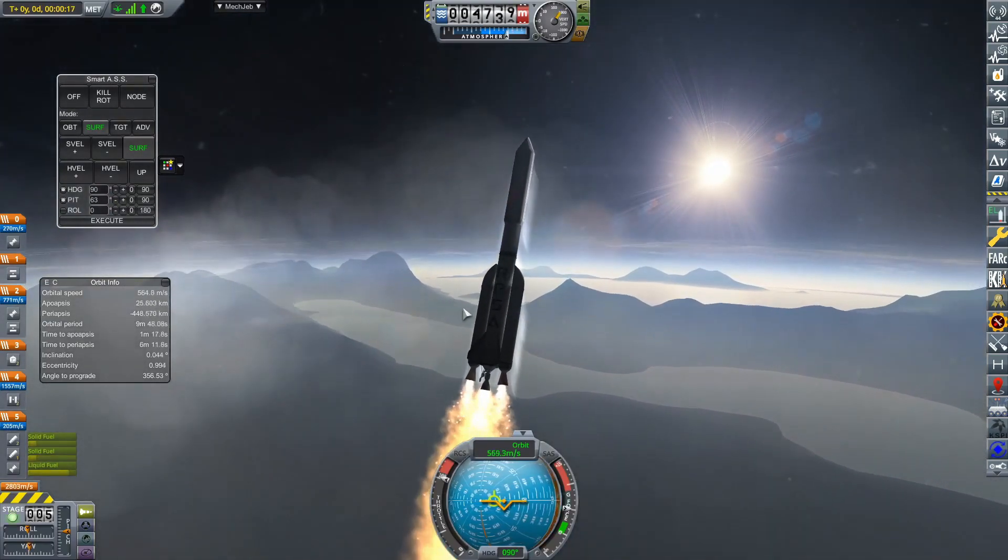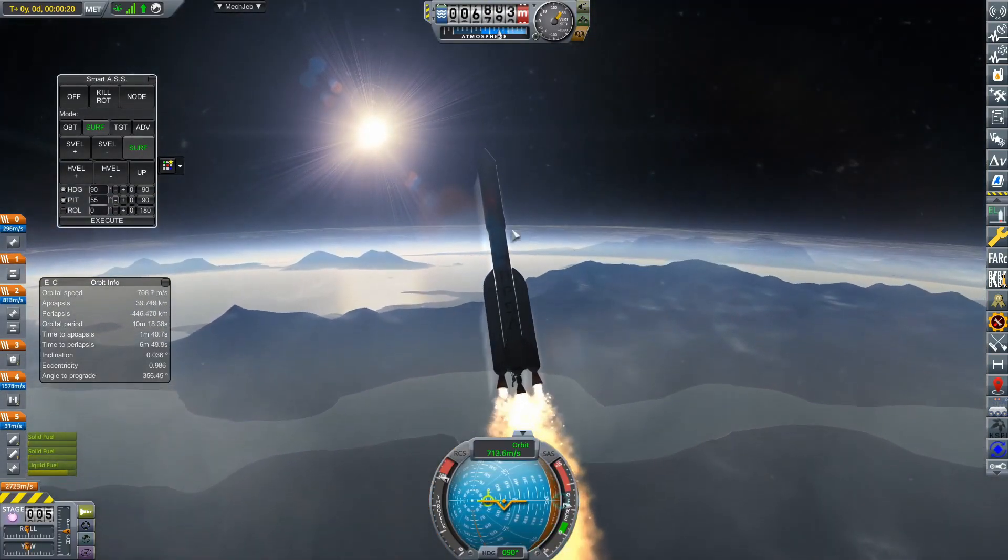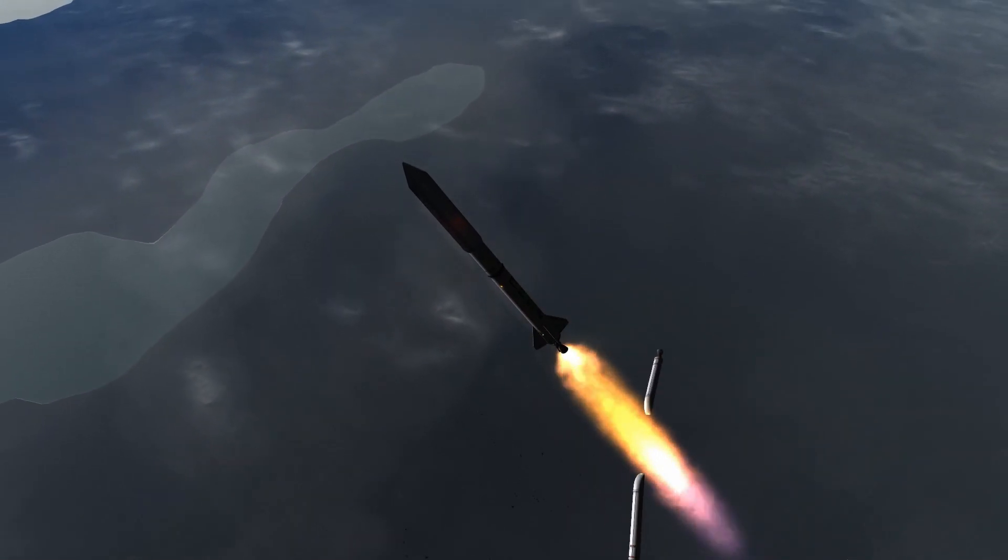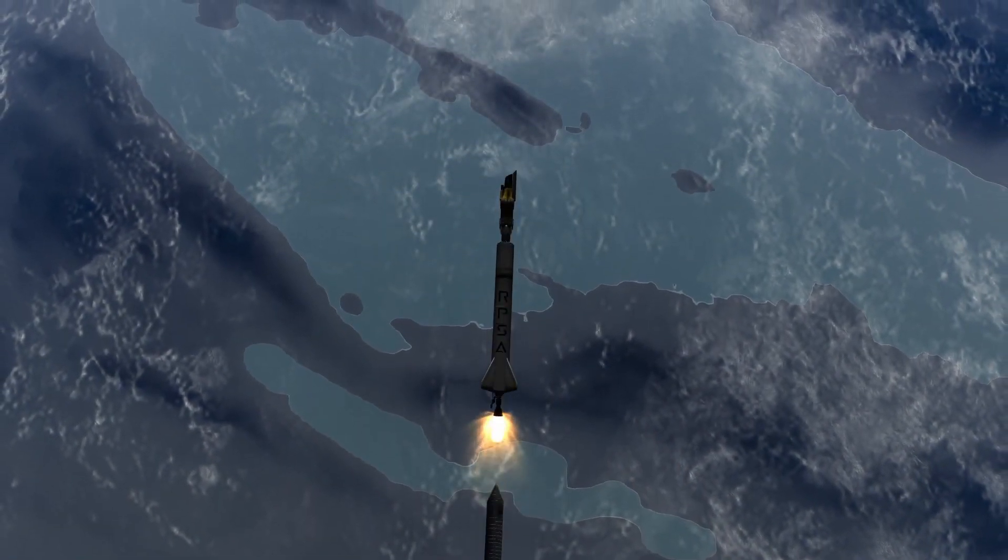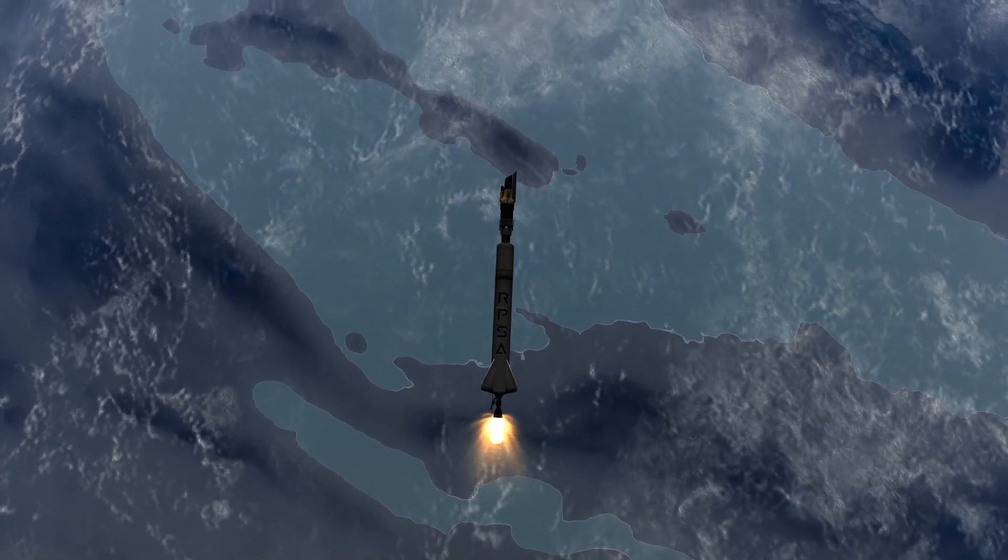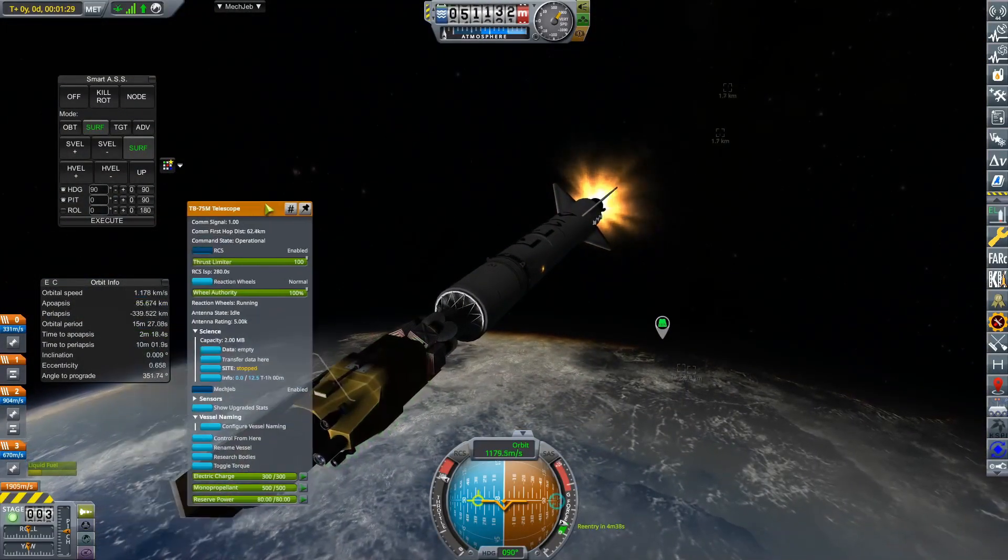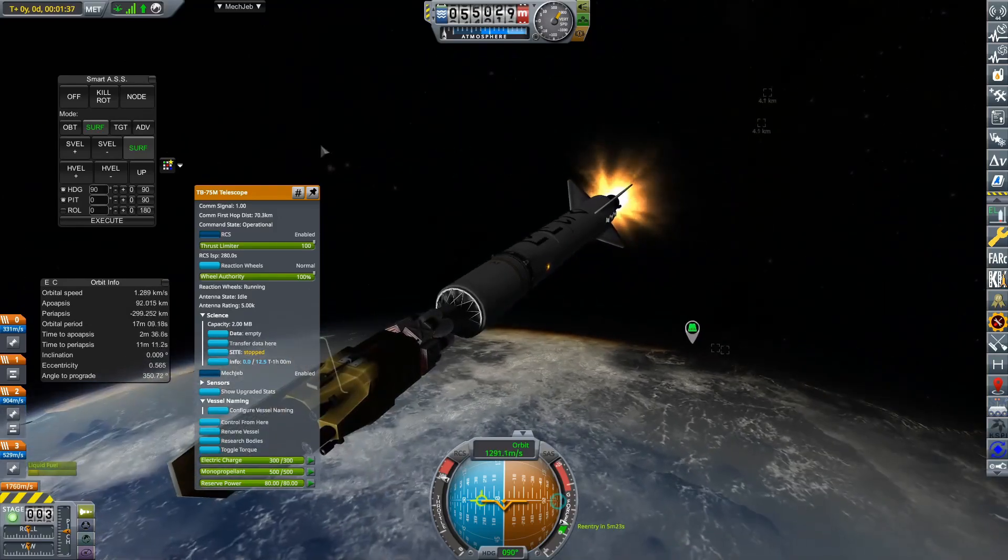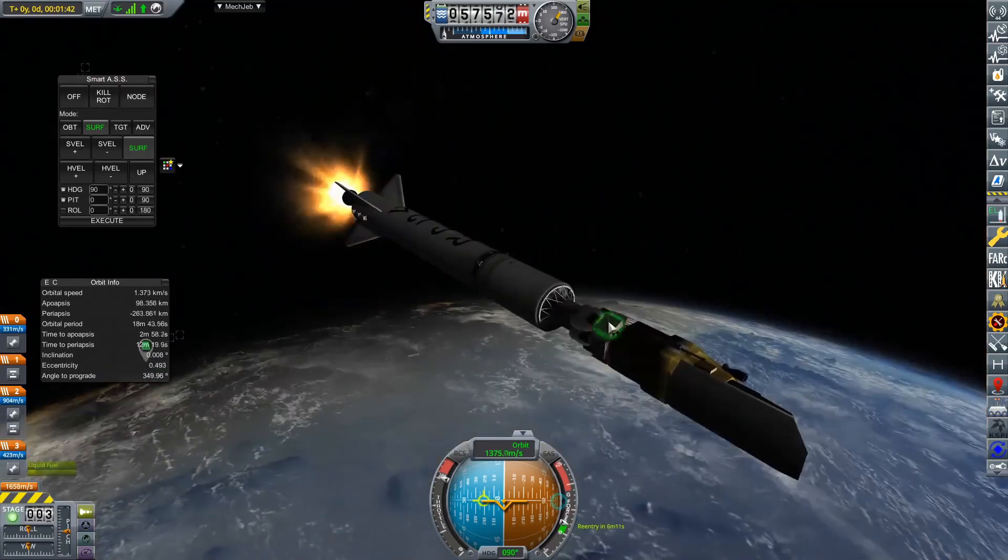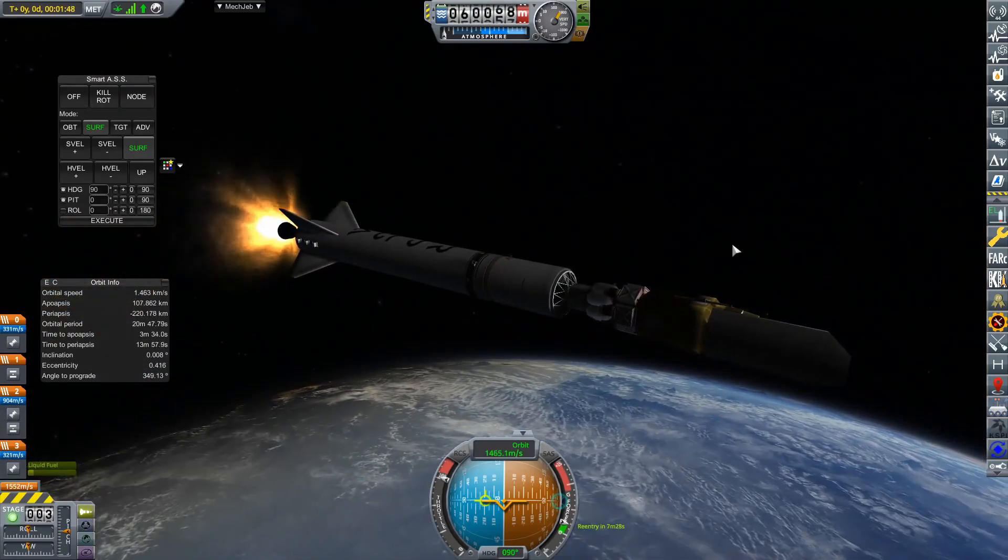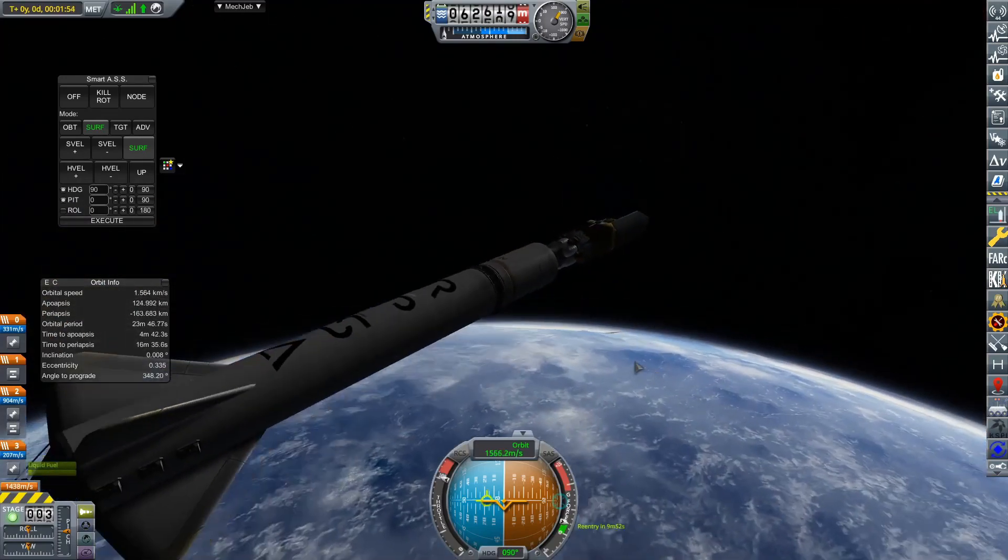So in order to search for those hidden bodies, they have decided to launch SPOT. Now SPOT stands for the Search for Planetary Objects Telescope. Now that the fairing has been deployed, we can see there is a rather large telescope as the payload for this launch vehicle.